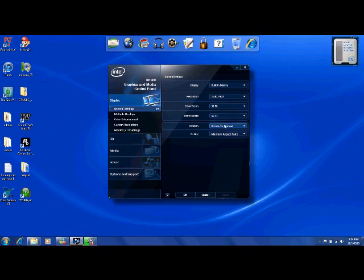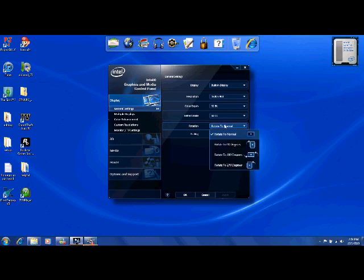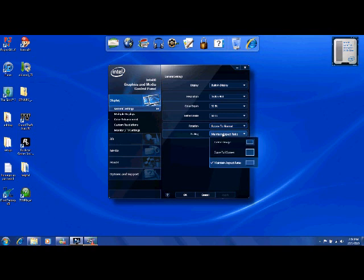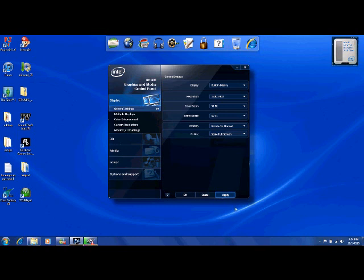60iHZ. Have it rotate to normal. Scaling maintain aspect ratio - I'm going to set it to scale full screen, and you can always change these.